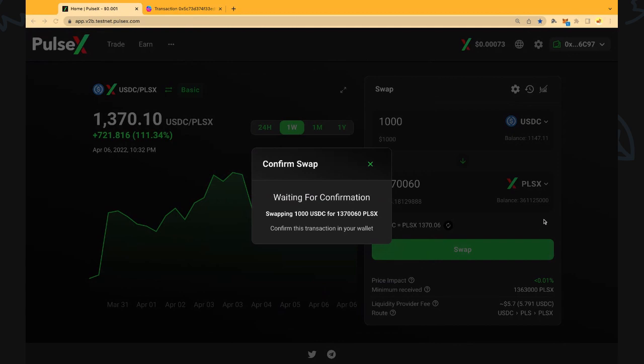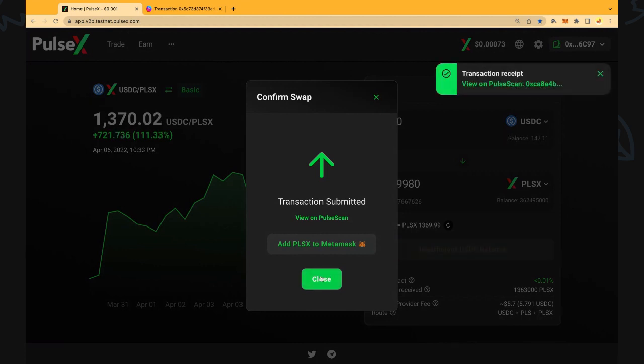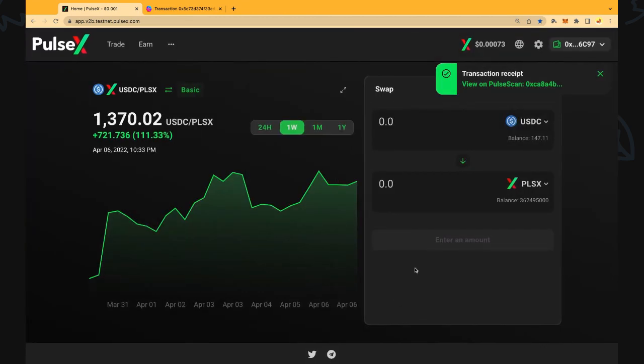We're going to get a MetaMask ticket pop up. It's going to have a small fee, 0.000638 T-Pulse or TestPulse in this case. We're going to confirm that and we want to add the PLSX to the MetaMask. I've already done that but you could click on that too so you can see it in your MetaMask wallet when the funds are received.